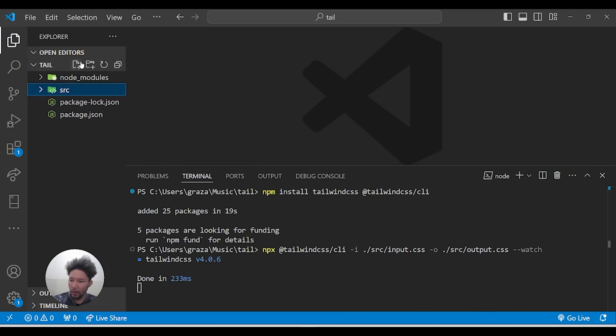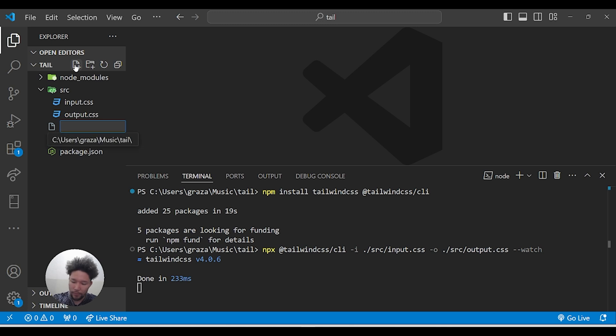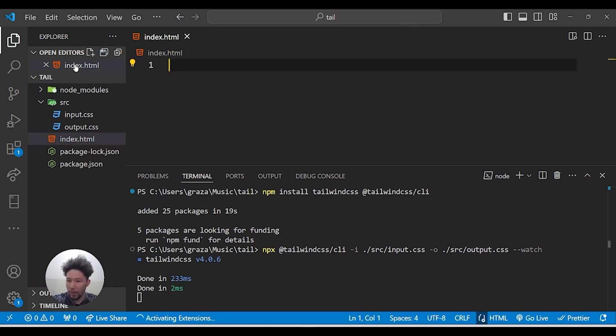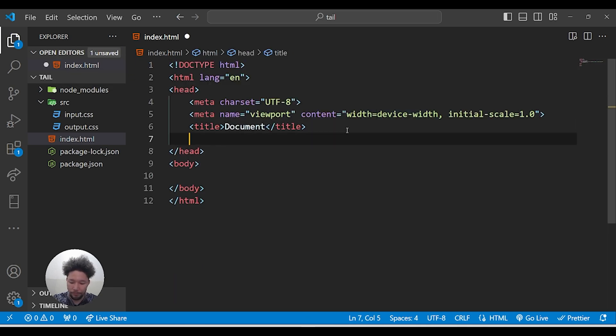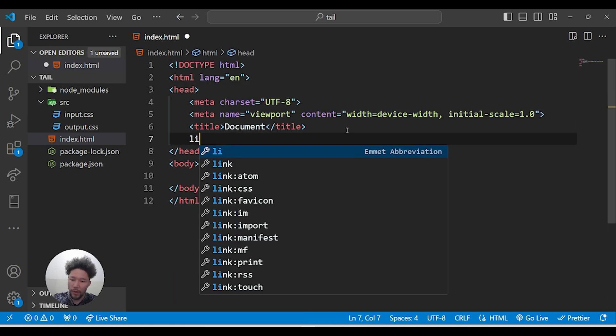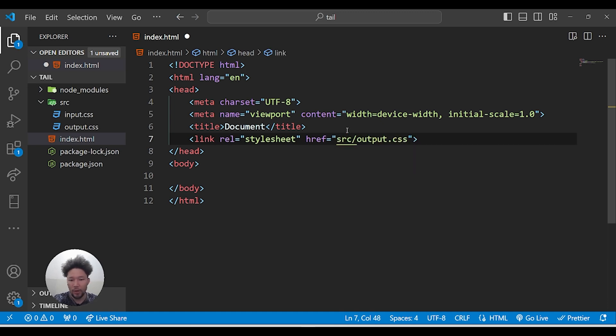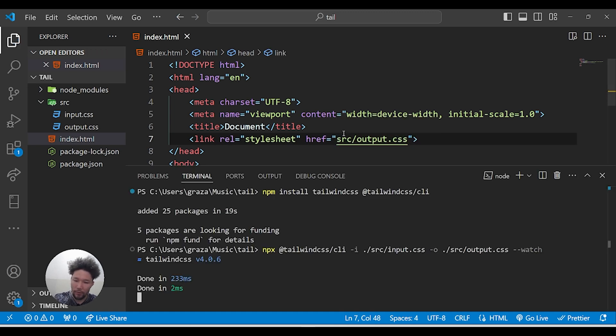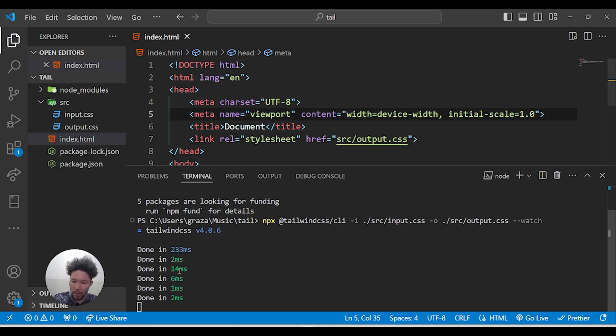Create index.html and we'll put the HTML structure inside it. Now we have to link our Tailwind file here - link to source/output.css. Whenever I click Ctrl+S, you see that we get 'Tailwind CSS compiled' or 'CSS compiled' here. Let's save - Ctrl+S - yeah, we got this.